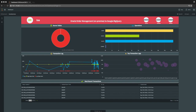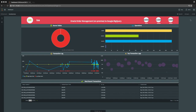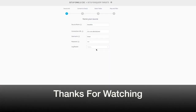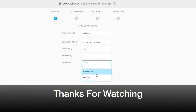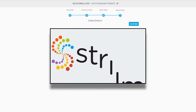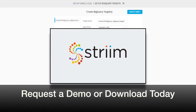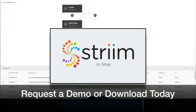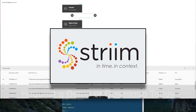We hope you've enjoyed seeing how to move on-premise data into BigQuery in the cloud using Stream. If you would like a more in-depth look at this application, please request a demo or download our platform today.